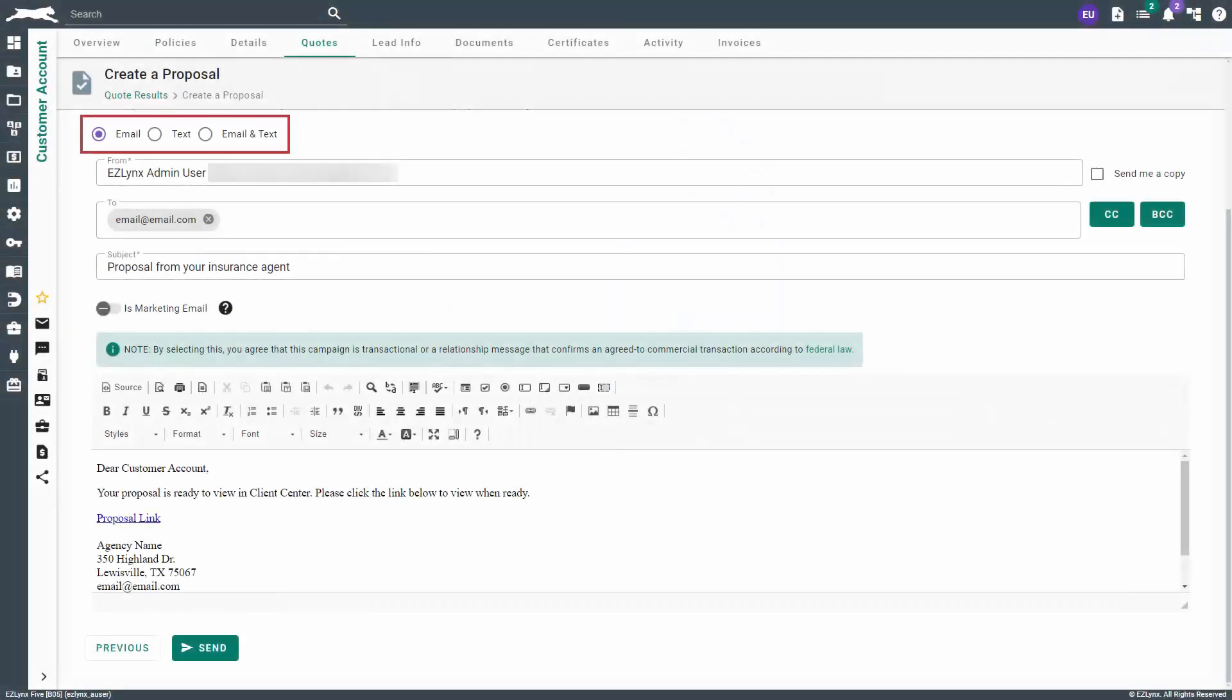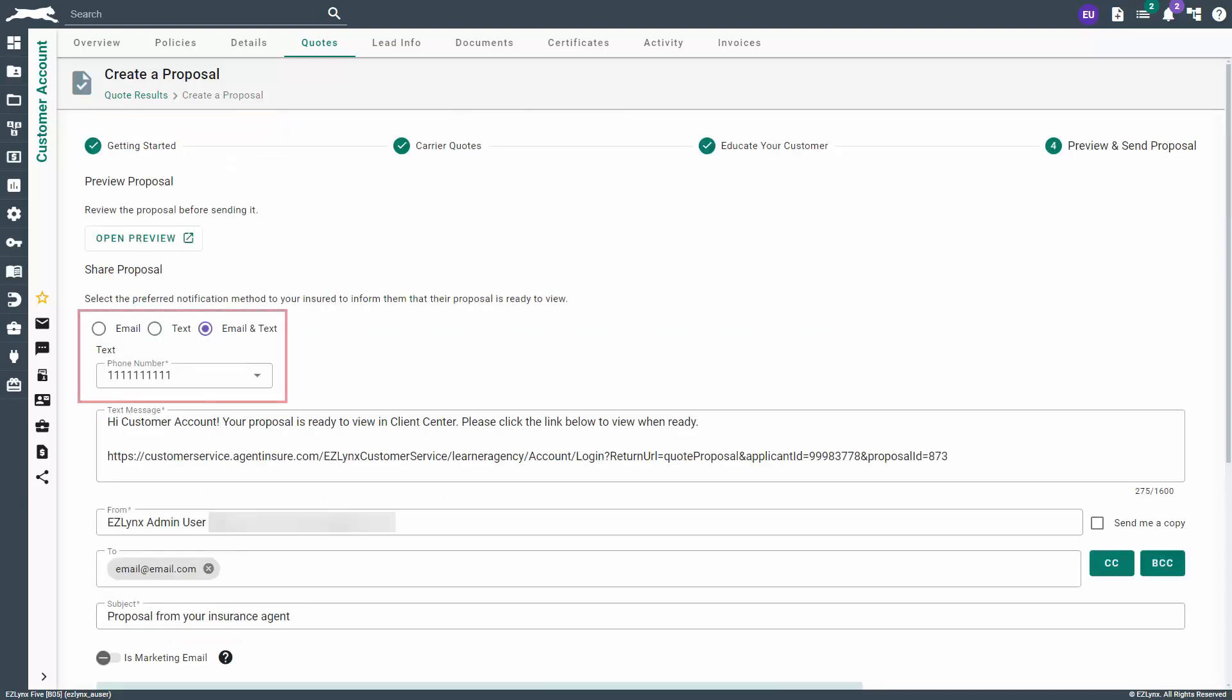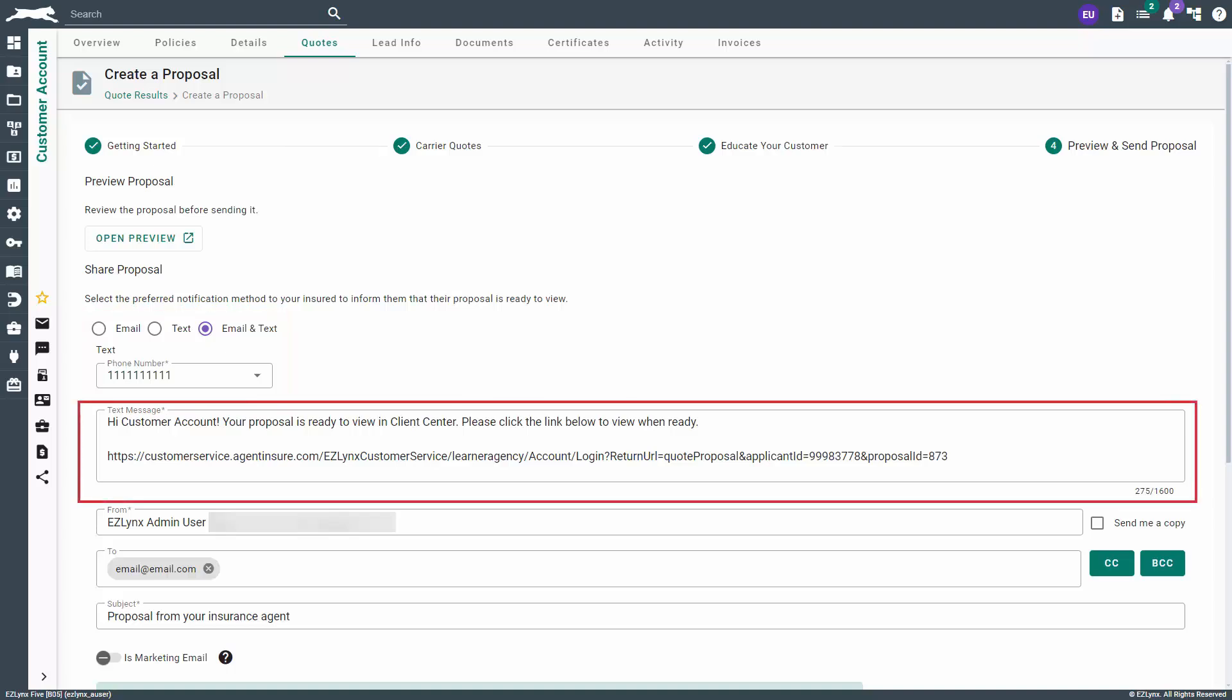Back on the Preview and Send Proposal page, the Share Proposal section allows you to send the proposal via email, text, or both. If you choose text or both, you'll want to make sure the correct phone number is selected. In the Text Message field, you can keep the default message or tailor it to your needs. Please keep in mind, there is a maximum character limit of 1600.